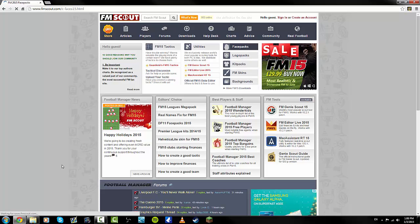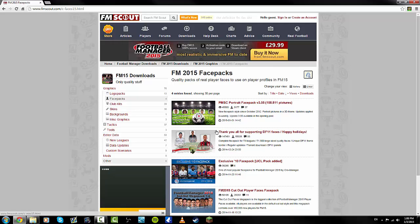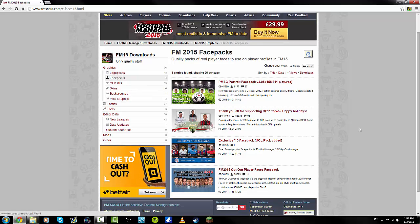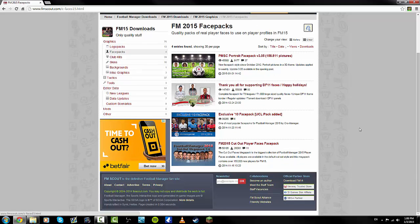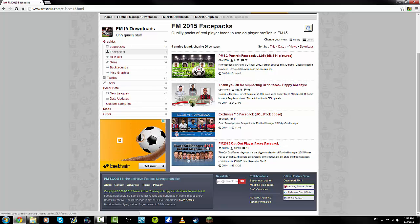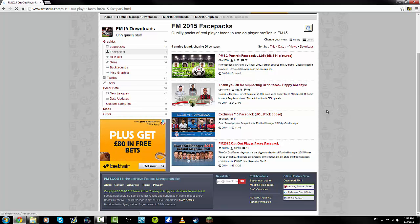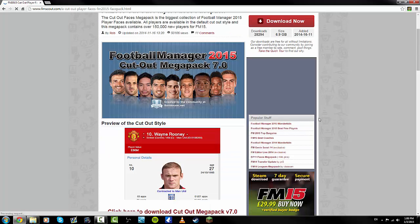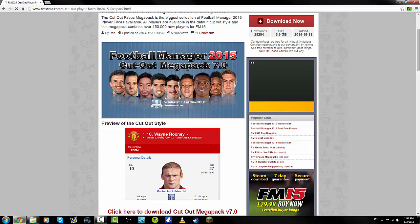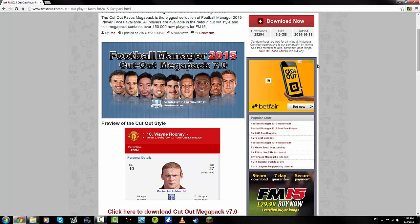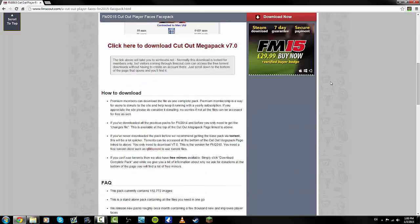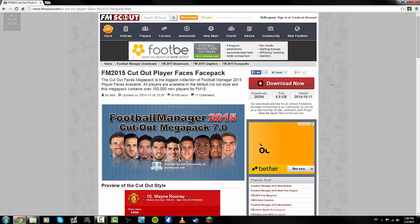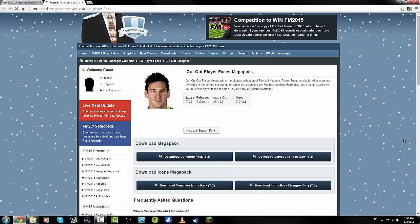This is the one I've got, the Football Manager 2015 mega pack, the face cutout player face pack. It is very extensive, 6.9 gigs, so it's very big. All you do is go in, click download, and it will take a while.